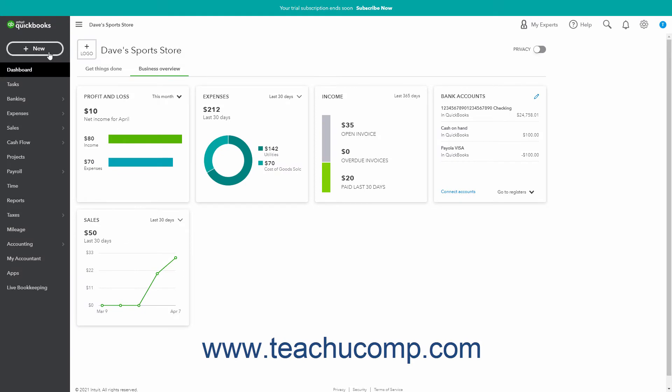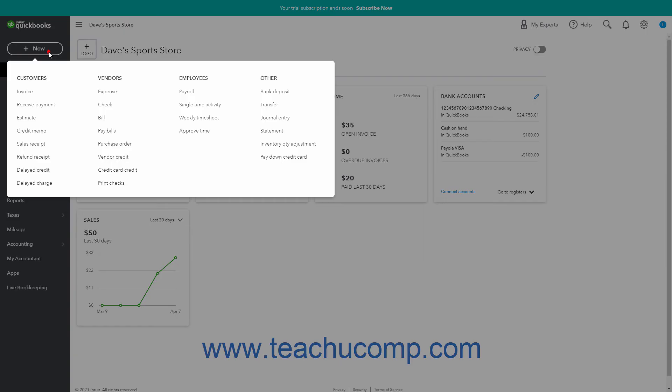The plus new button, previously called the create button, lets you create new company transactions. To access its menu, click the plus new button at the top of the navigation bar. The menu that then appears shows the available links.